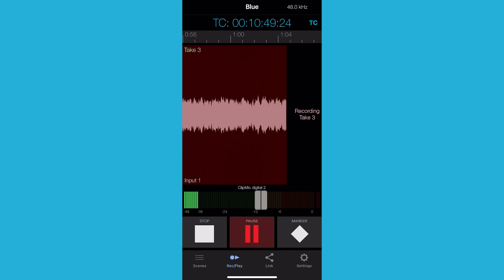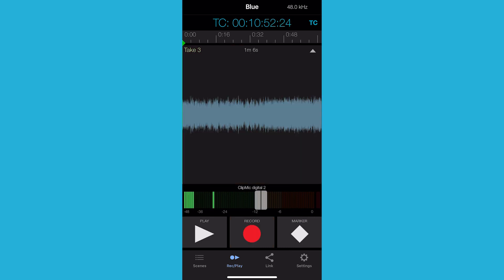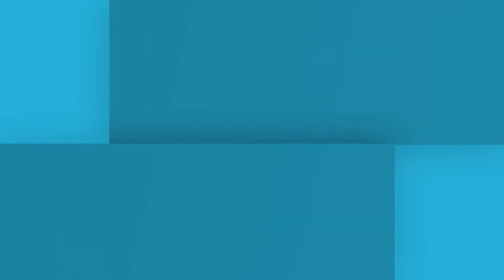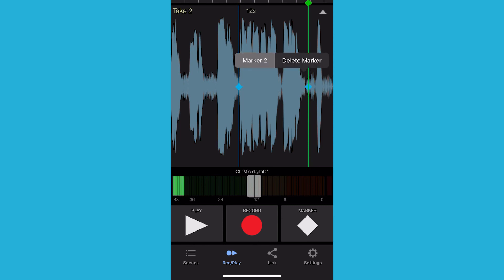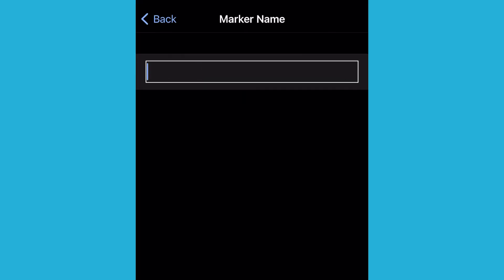When you are finished recording, label your various takes, mark your favorites, and add keywords or any other metadata that will quickly help you organize and find the best takes during the editing process.